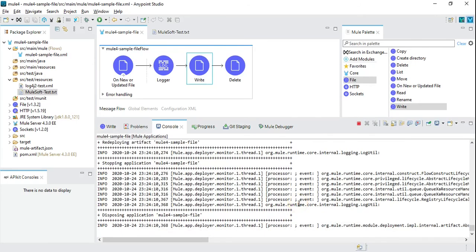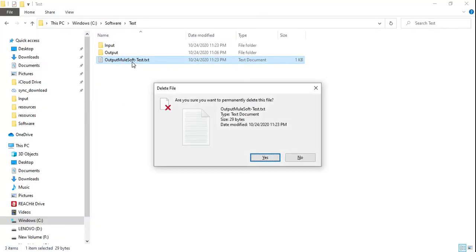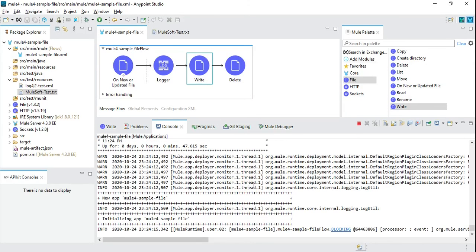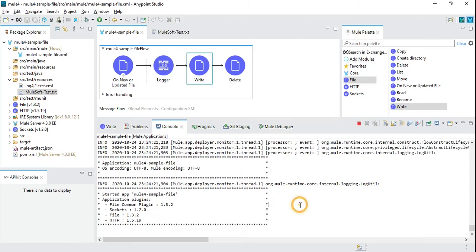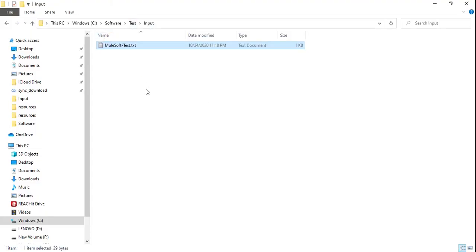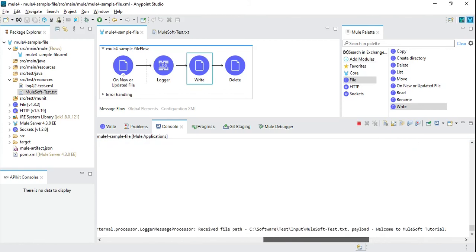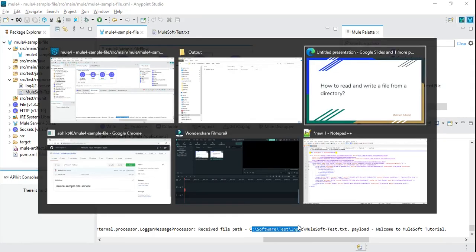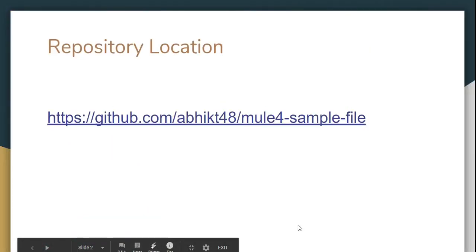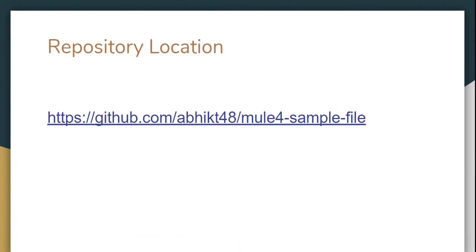I'll delete the file and place it again in the source directory. The file is gone from the source directory and we can see the file appearing in the target directory. The logger confirms this as well. From this exercise we have learned how to read a file from a directory, write it to another directory, and delete it. I'll upload this sample application to a Git repository so you can clone and play around with it. Thanks for your time!